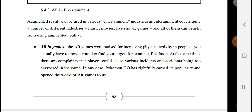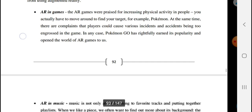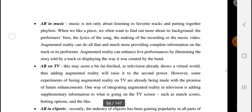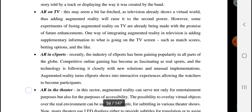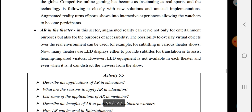The health care industry has been using augmented reality, and beyond that, AR is also used in gaming, music, TV, e-sports, and theater — essentially across many areas of everyday life.